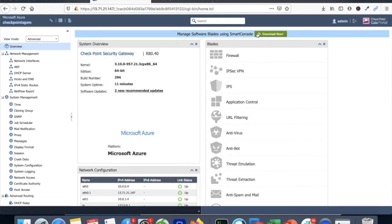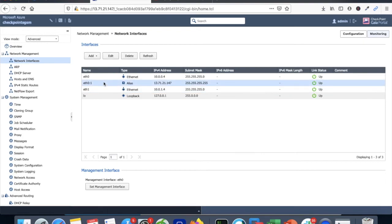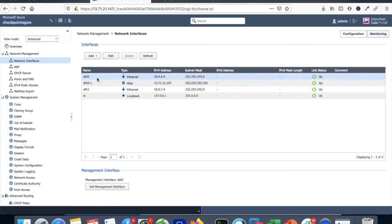Now friends, you have seen we have successfully logged in to Gaia portal here. You can see this is my interfaces, this is my outside interface, public interface, and this is inside and DMZ interface.